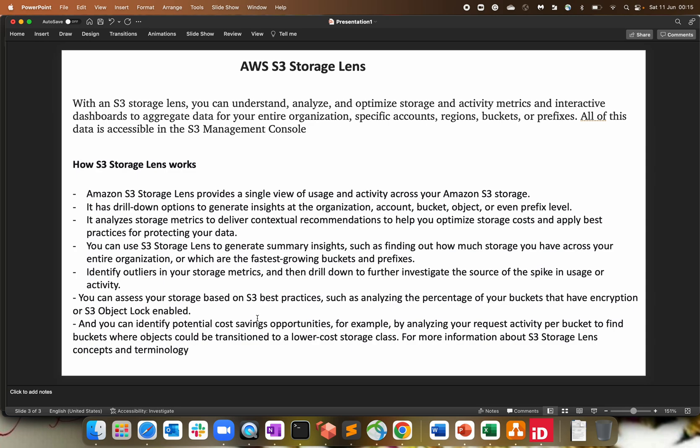You can also assess the best practices out of the storage lens, such as analyzing the percentage of your bucket usage, you have encryption or not, you have bucket object in the bucket is locked or not. So all those best practices comes into picture and that's where the storage lens help you out. That's the scenario behind the storage lens. I do recommend to use this service to take benefit out of it and reduce your cost, optimize the storage area.